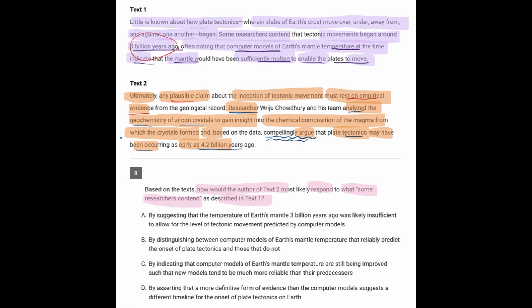So in other words, text 1 is wrong. It wasn't 3 billion years ago. With better evidence than text 1, they're arguing it was 4.2 billion years ago. So let's see how the answers match up with this.